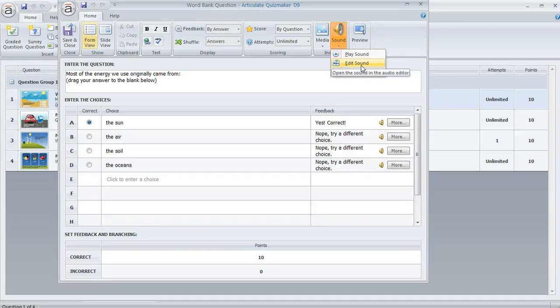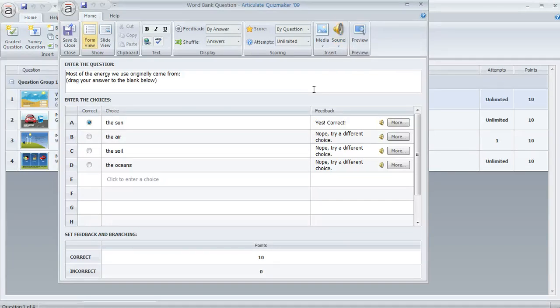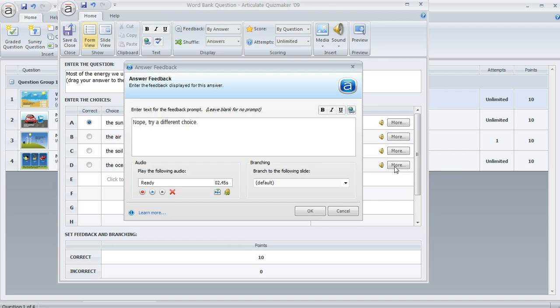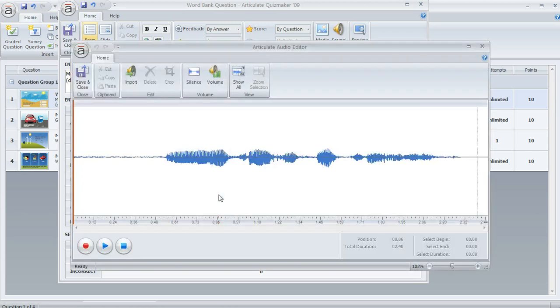One more place that you might choose to have audio in Quizmaker is in your feedback pop-ups. If you do, you can edit that sound as well. You just go to form view like we are here and then click on any of these more buttons in the feedback area of your question editor. When the feedback window appears, this lower left corner, again just like Storyline, is where you'll find the sound, and you can click on this little icon here to edit the audio associated with that feedback.